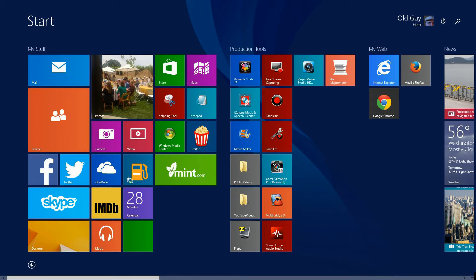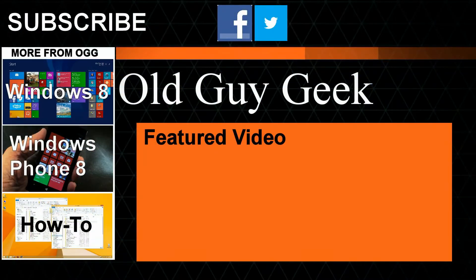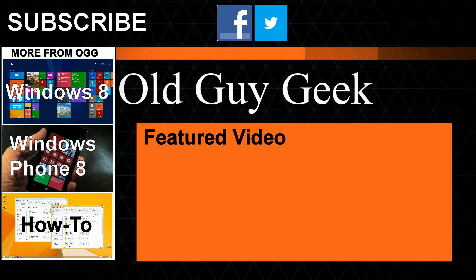So there's a quick two-minute tutorial on how to add hibernate to your power off menu on Windows 8 or actually Windows 7 too. Hey for more great tips from Old Guy Geek don't forget to subscribe, share it with your friends on Facebook or Twitter, take a look at our playlists, Windows 8 playlist, Windows Phone 8 playlist, and a general how-to, and of course our latest featured video. And thanks for watching.